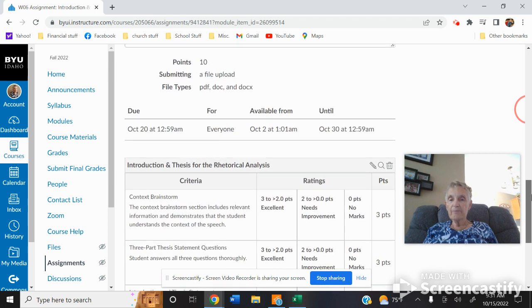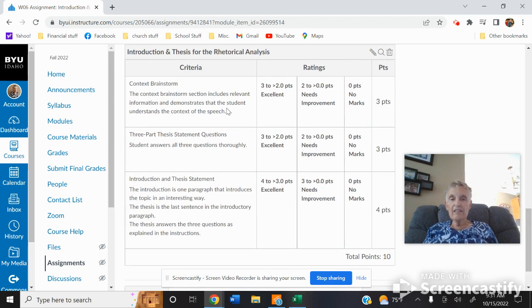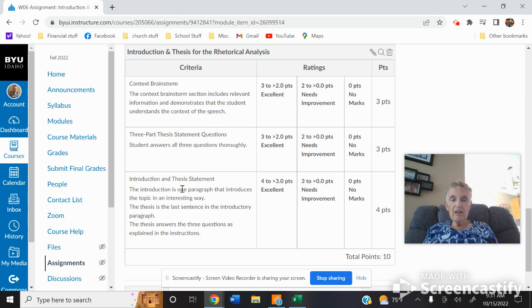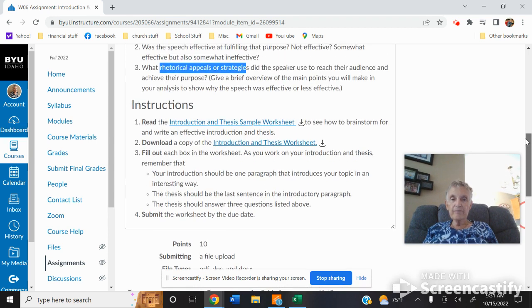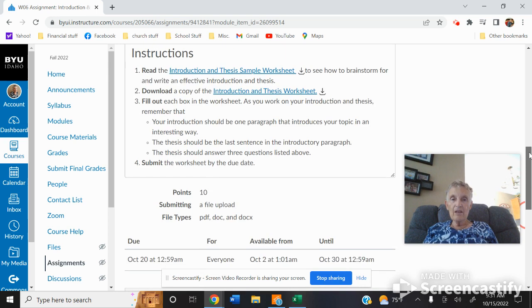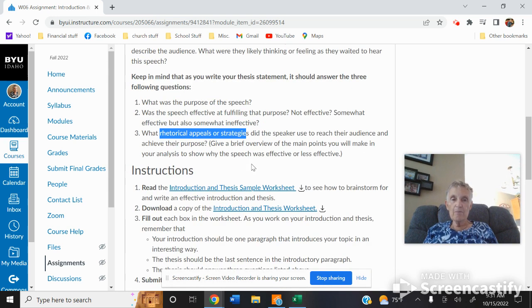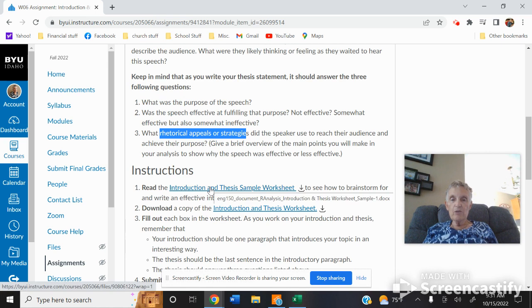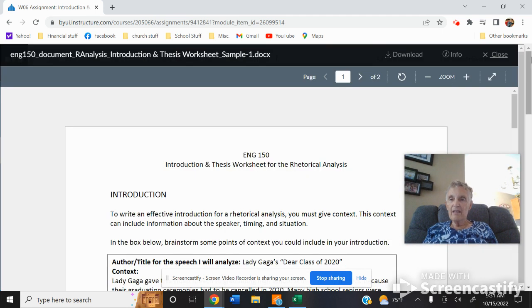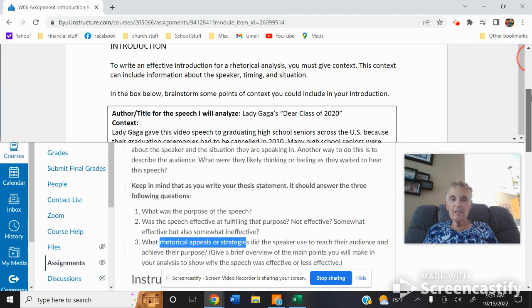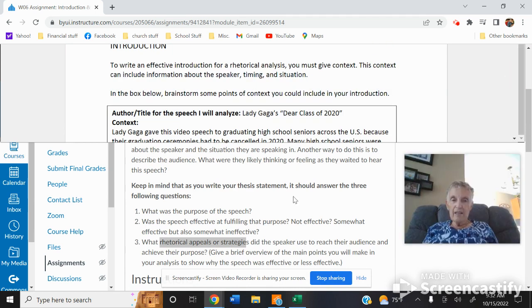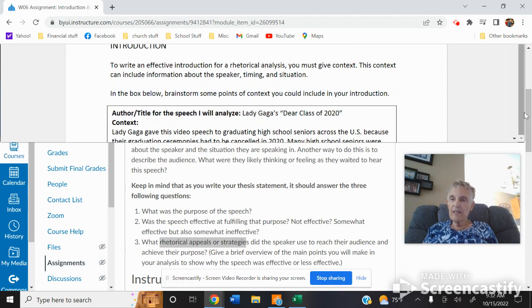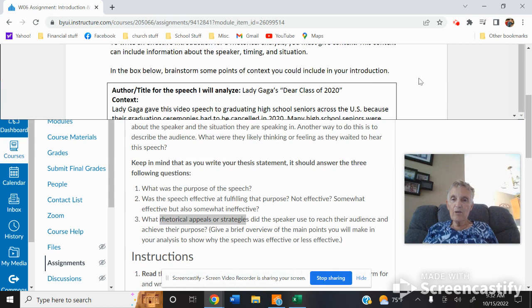This gives you the idea of context in all three statements thoroughly. And then the introduction and thesis statement is one paragraph. Make sure it answers the three questions. So this can give you purpose, effective, rhetorical things. And you can use the worksheet. It will tell you exactly how to do it.